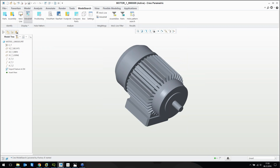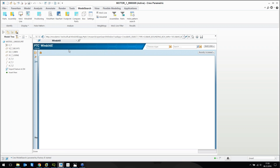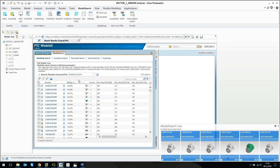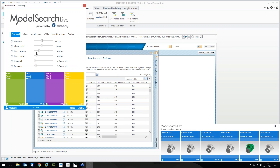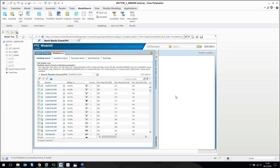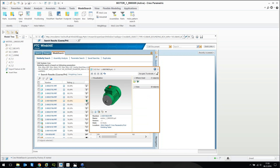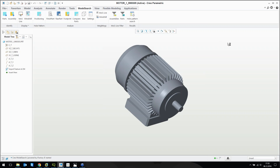I have direct integration here as well. Maybe I can have a look at the similar parts directly in my Workgroup Manager's internal web browser. There is Model Search Live. What I get here is a native Windchill table inside my Creo Parametric web browser. And as you can see, I get similar results to what I have on my screen in my CAD application.